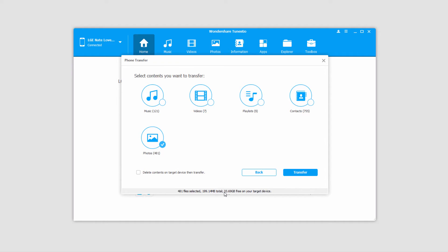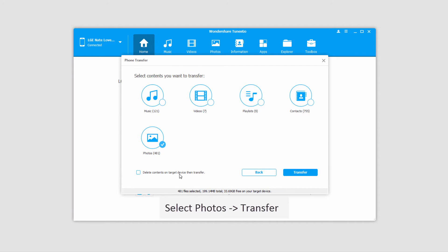We've got plenty of free space on our target device. This information helps so you don't overload your device with too much data. There's also a button that says delete contents on target device then transfer. This will help you save space, but this feature is only available on Windows. Once we're happy we'll click on the transfer button.